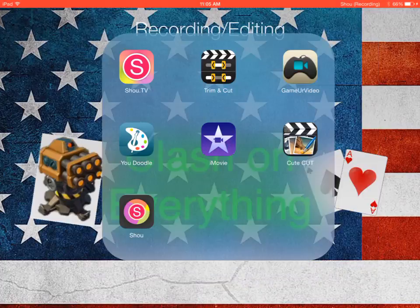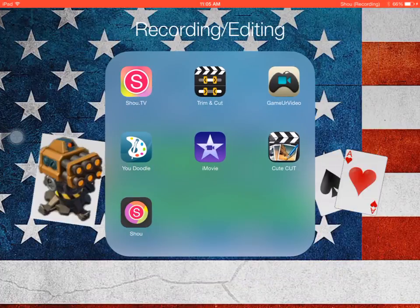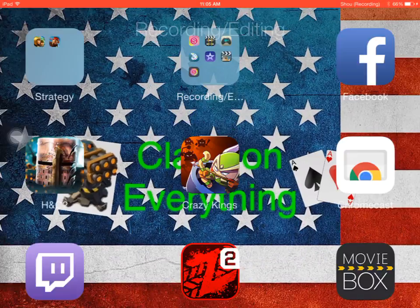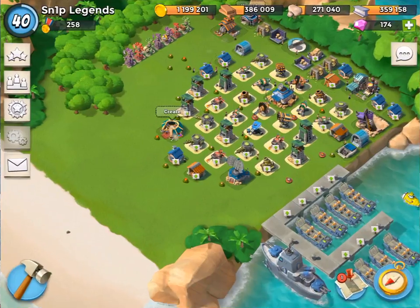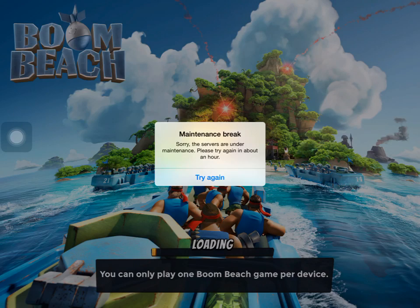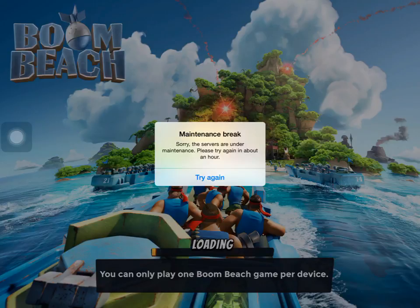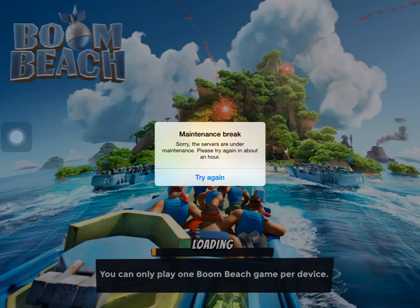Hey guys, what is going on? This is Clash here telling you guys that the update for Boom Beach is here right now, but unfortunately there is a maintenance break going on right now. I think it's pretty much for everybody.